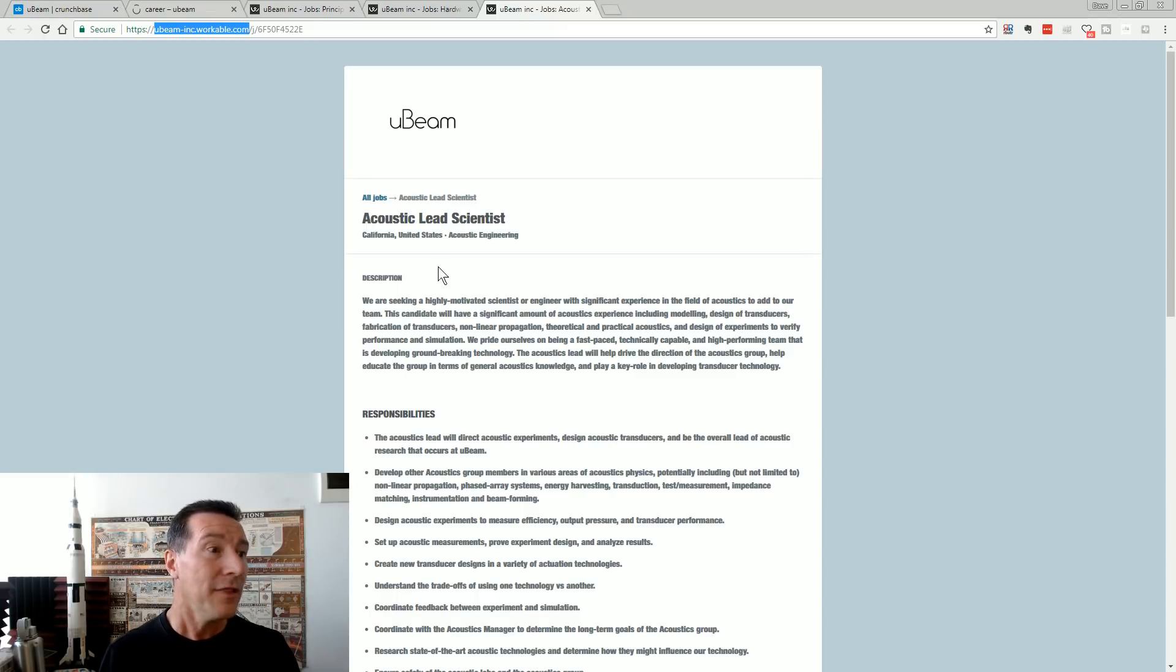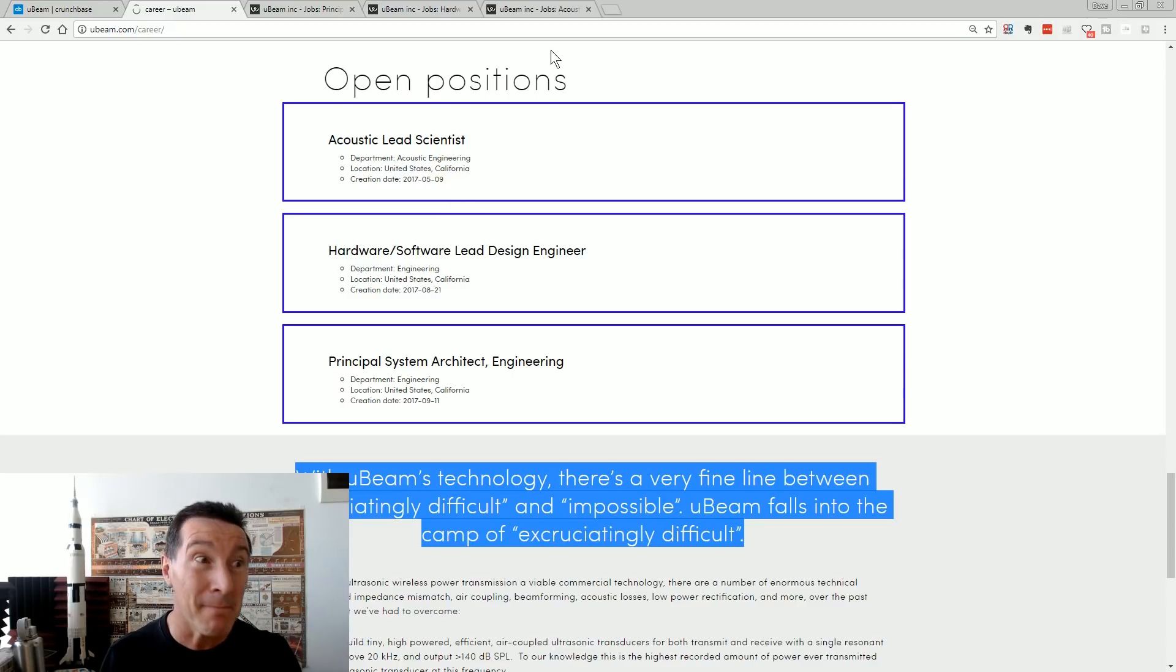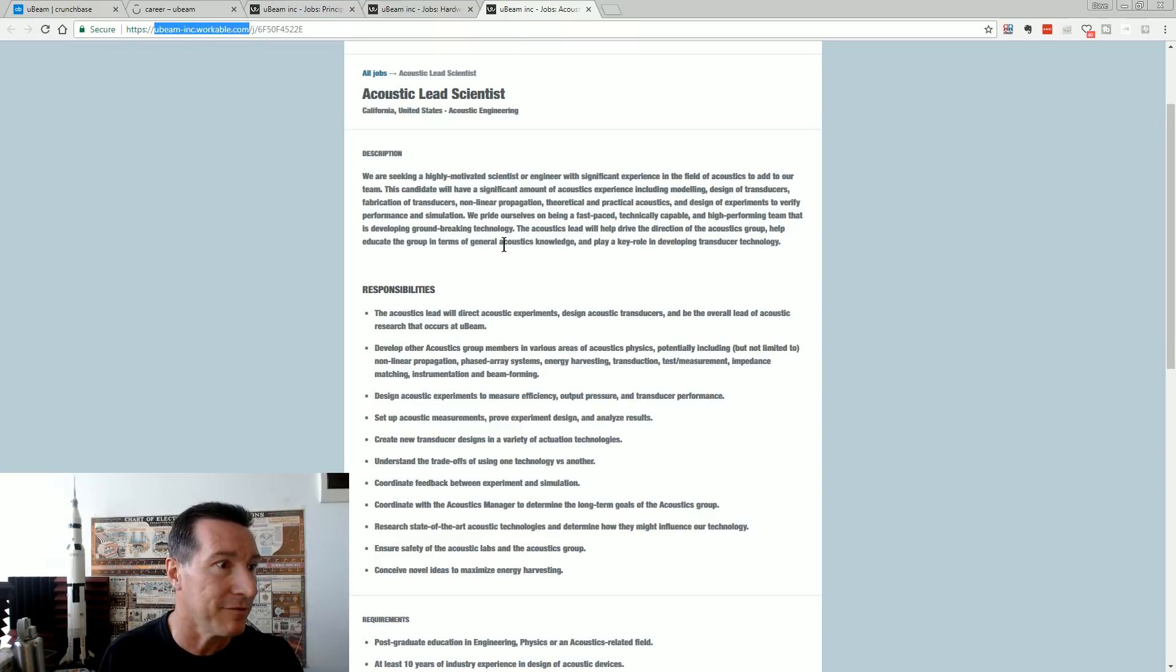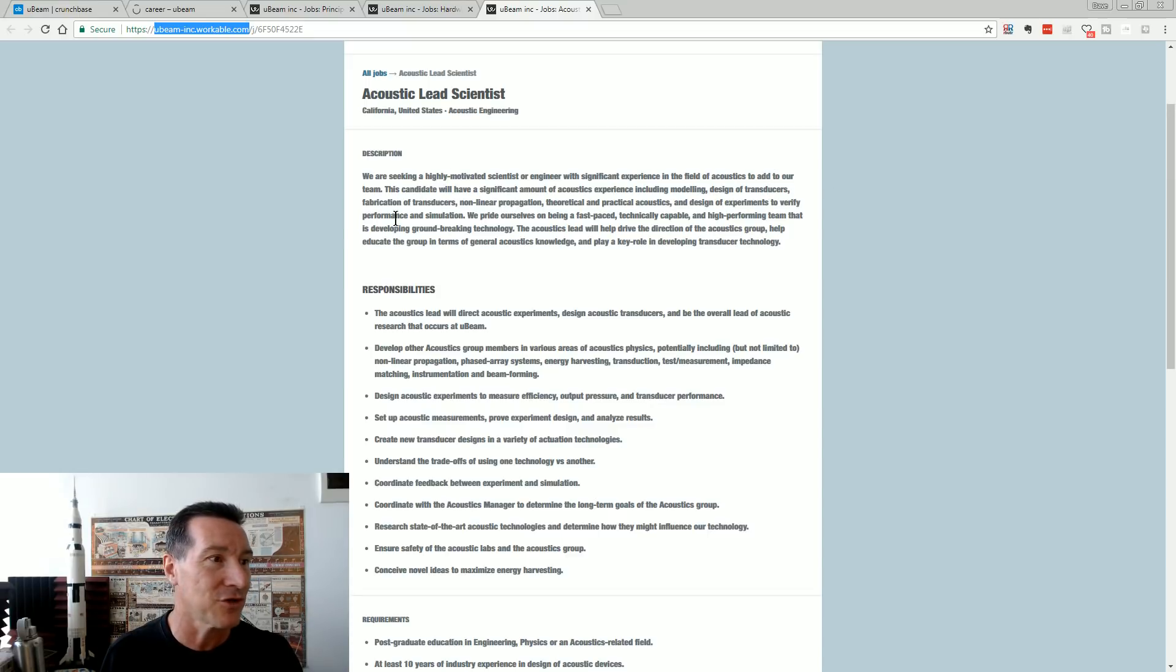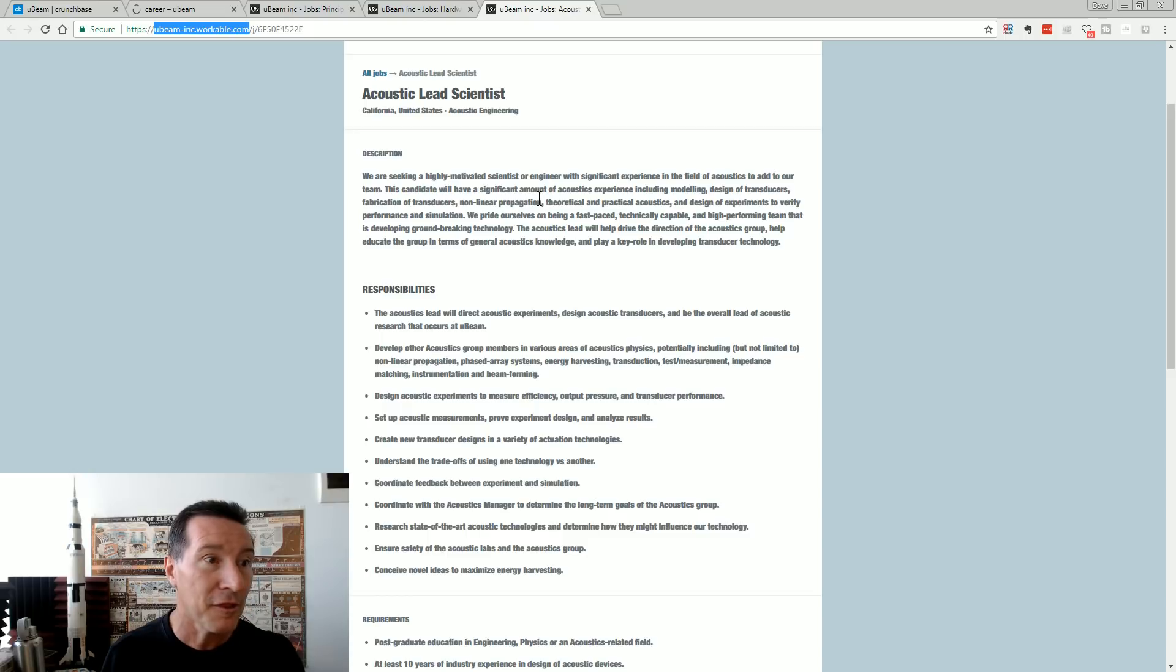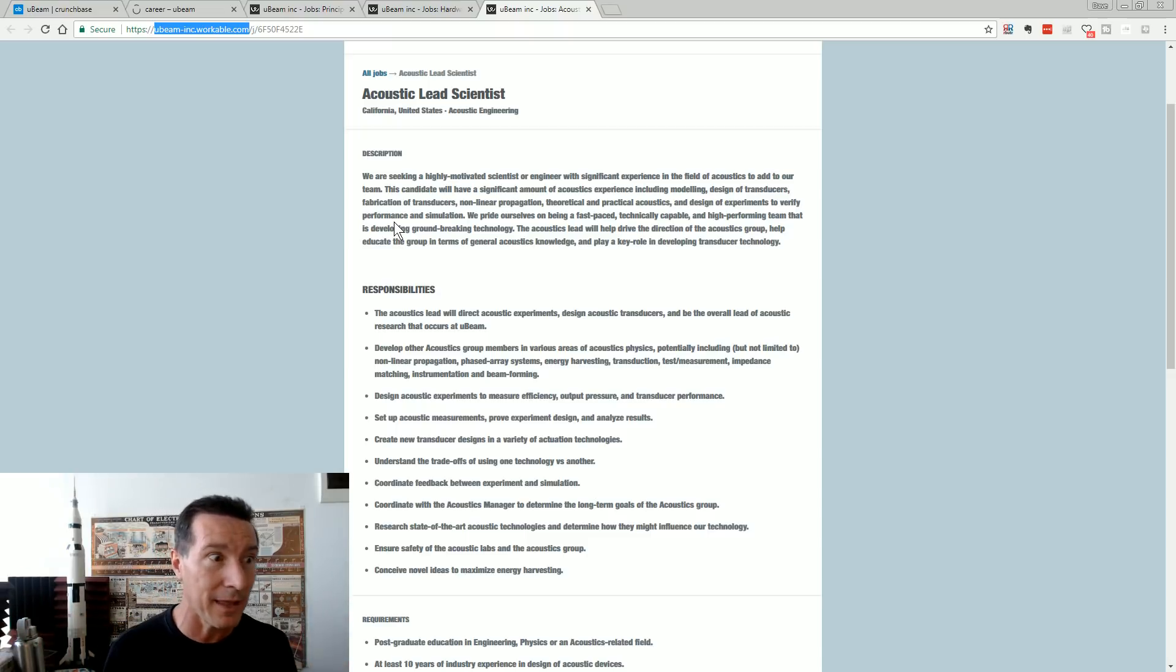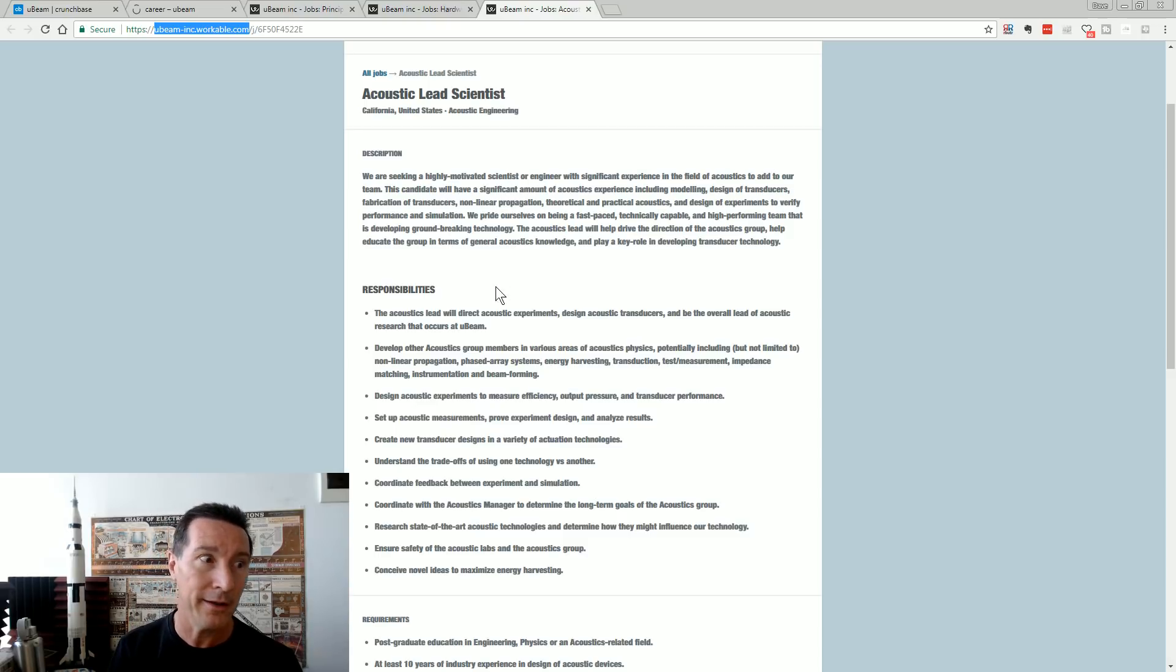And they've got an acoustic lead scientist. So they've had this one since May. Because they don't have an acoustic lead scientist. A highly motivated scientist and engineer with significant experience in the field of acoustics. Transducers. Fabrication of transducers. Non-linear propagation. No crap, it's non-linear. Theoretical and practical acoustics. Design of experiments to verify performance and simulation. Because after five years and $30 million, you haven't done that yet. Or at least it hasn't worked. And you're trying to find somebody who can make it work. Unbelievable.